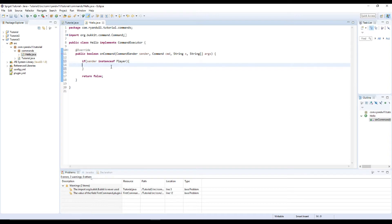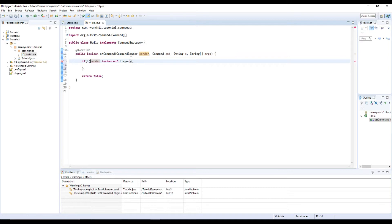So if the sender is not, we'll need parentheses around that. So if the sender is not a player, then we want to say